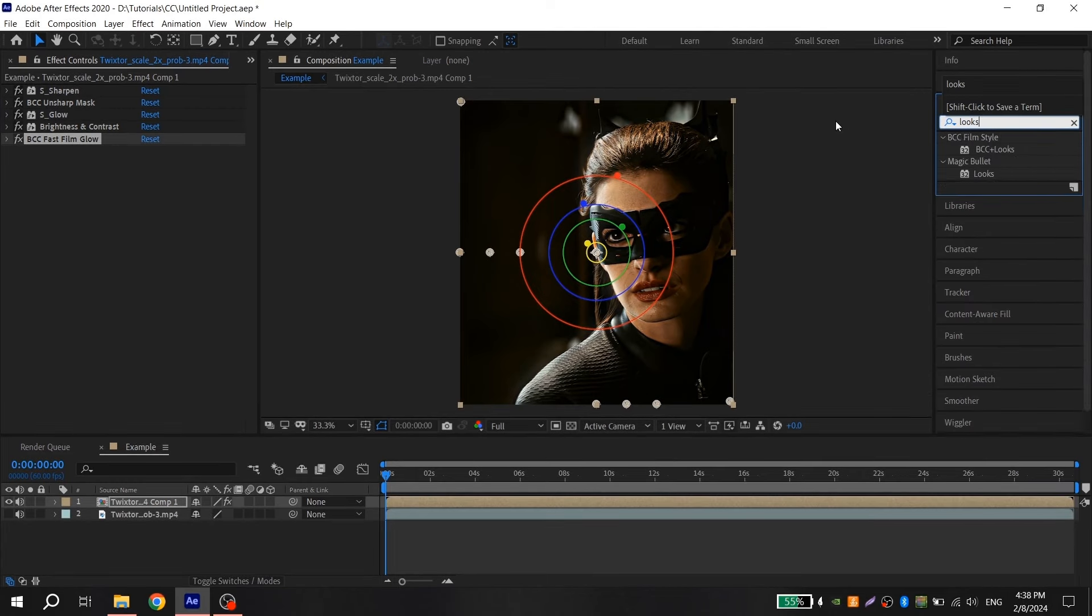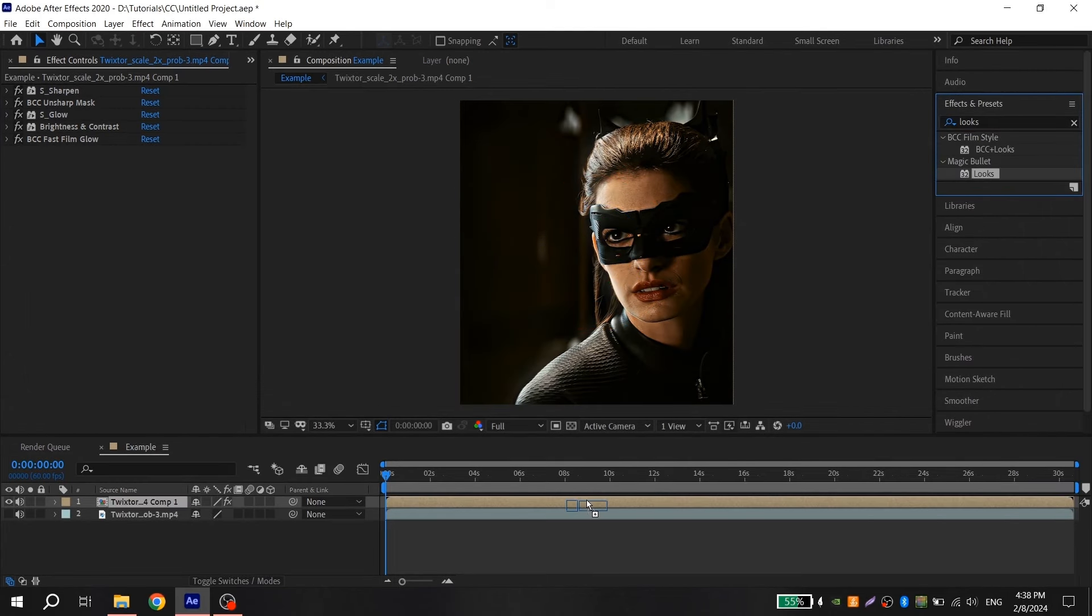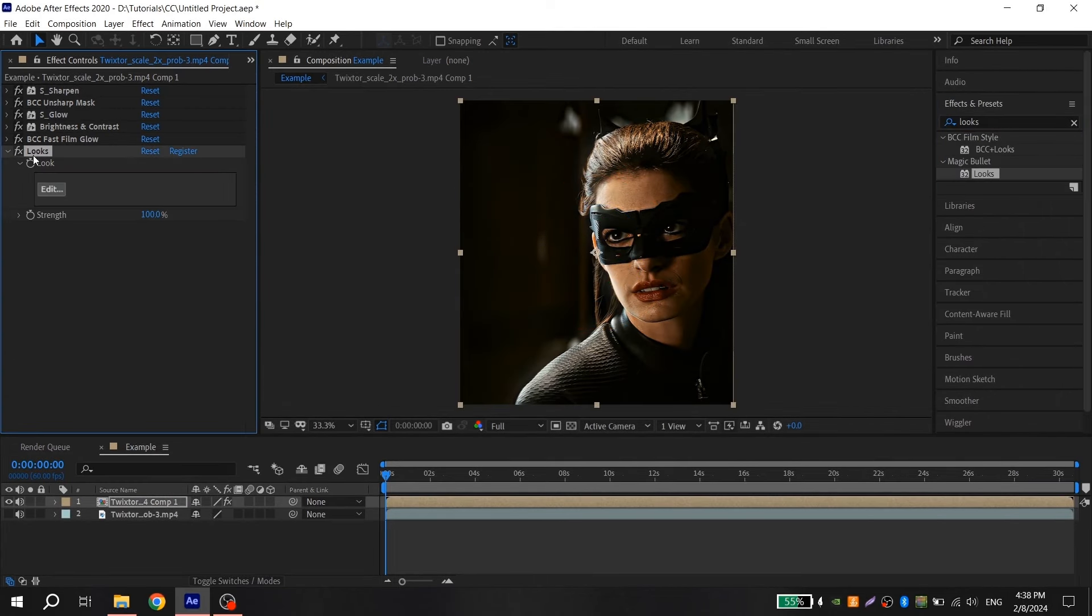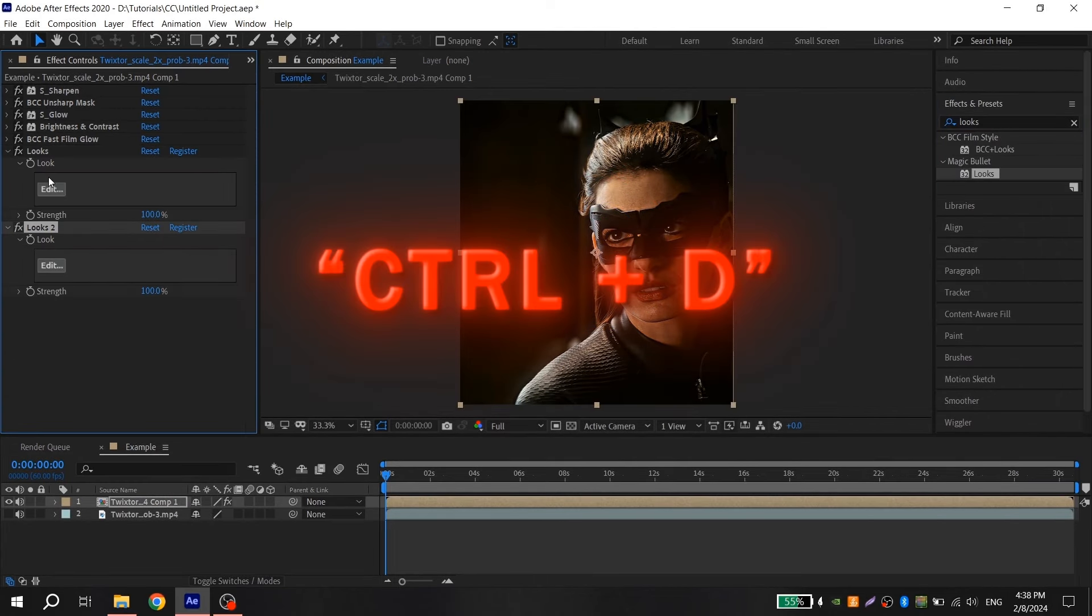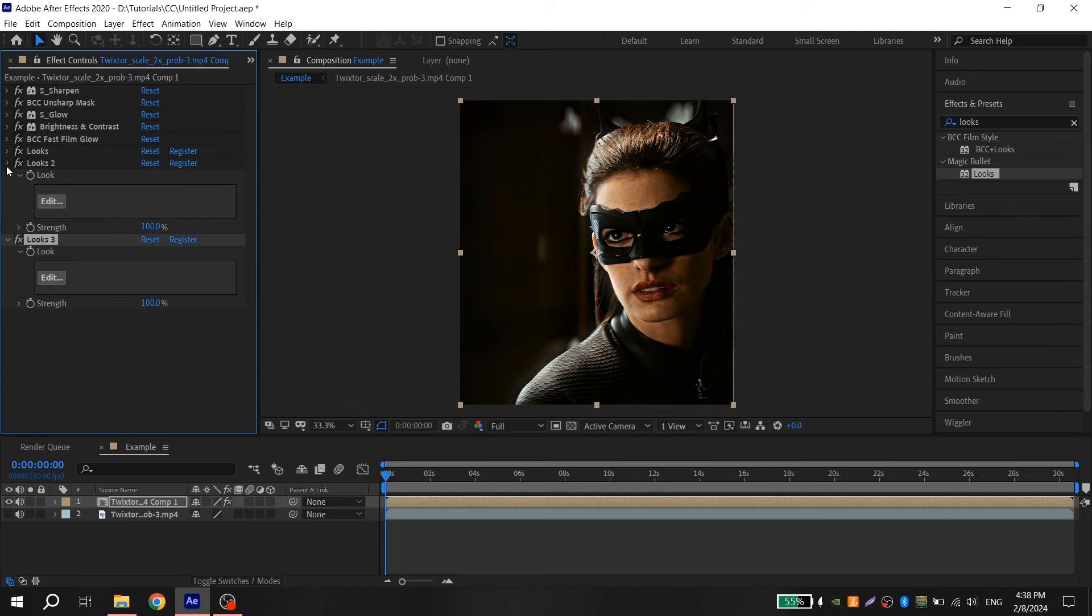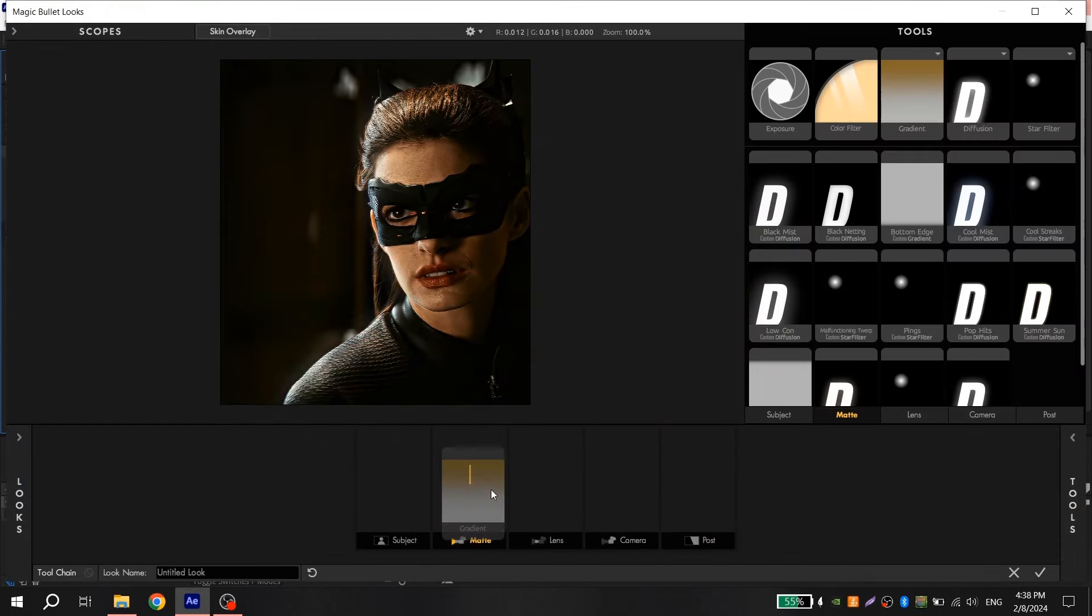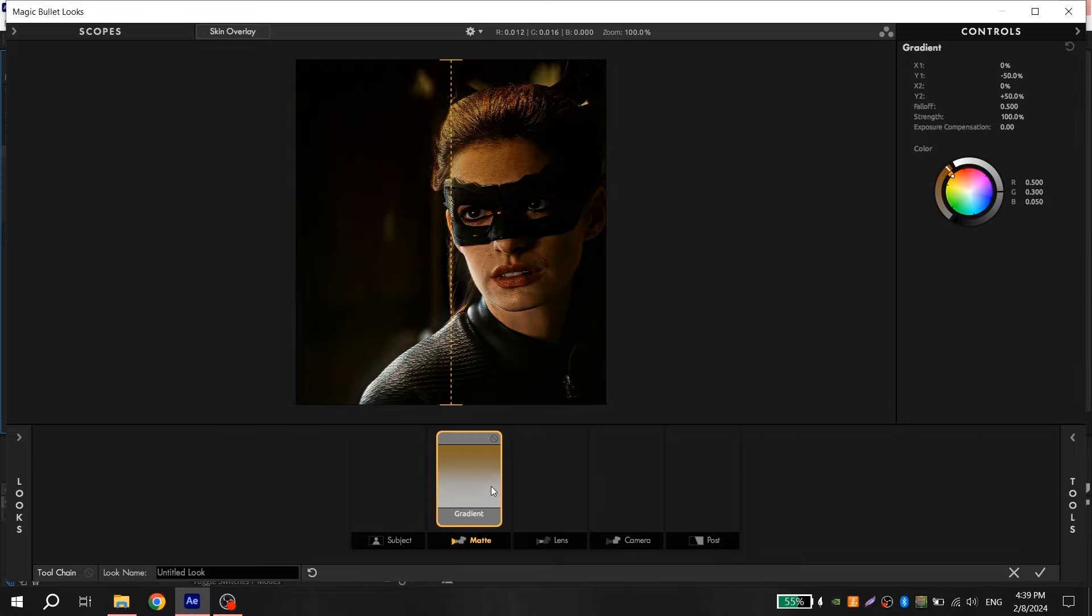And now you add Magic Bullet Looks three times. Just select it and press Ctrl D. Open first looks, add a gradient and put it like I do.